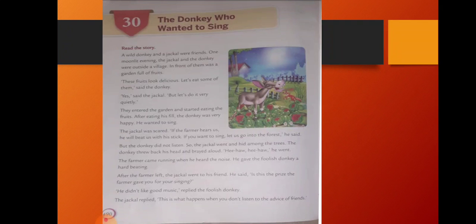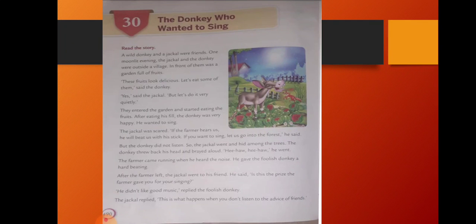They entered the garden and started eating the fruits. After eating his fill, the donkey was very happy. He wanted to sing. The jackal was scared. If the farmer hears us, he will beat us with his stick. If you want to sing, let's go into the forest, he said. But the donkey did not listen, so the jackal went and hid among the trees.